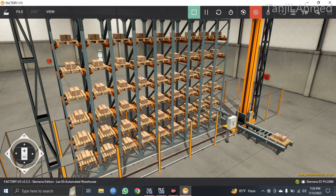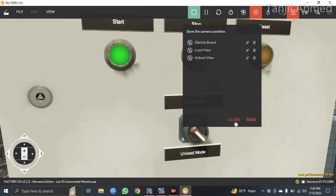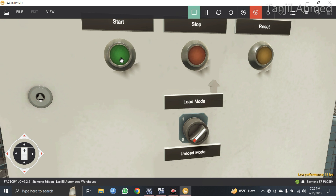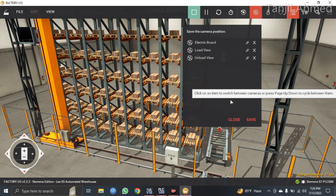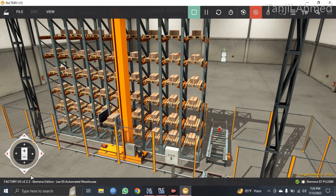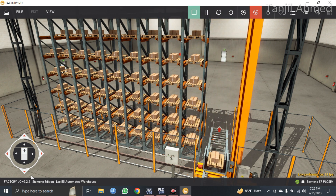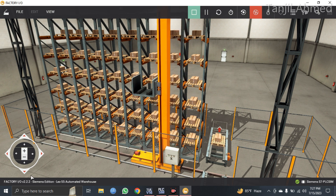The crane has now filled up all 54 racks. Now I will zoom in on the electric board, put the system into unload mode, and press the start button. When I press start, the crane will go all the way up to rack number 54, take in that box, and put it onto the exit conveyor. The crane went all the way up to the 54th rack, took the box in, and moved it onto the exit conveyor. That is how you unload the boxes from the racks.